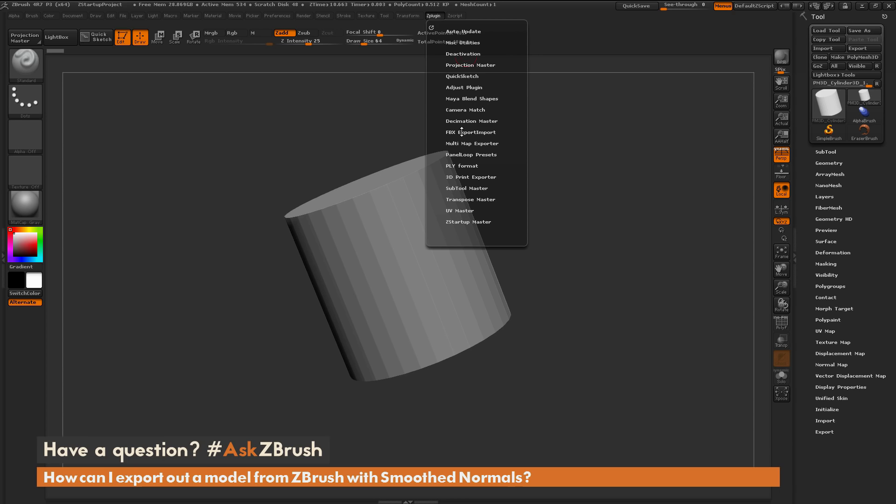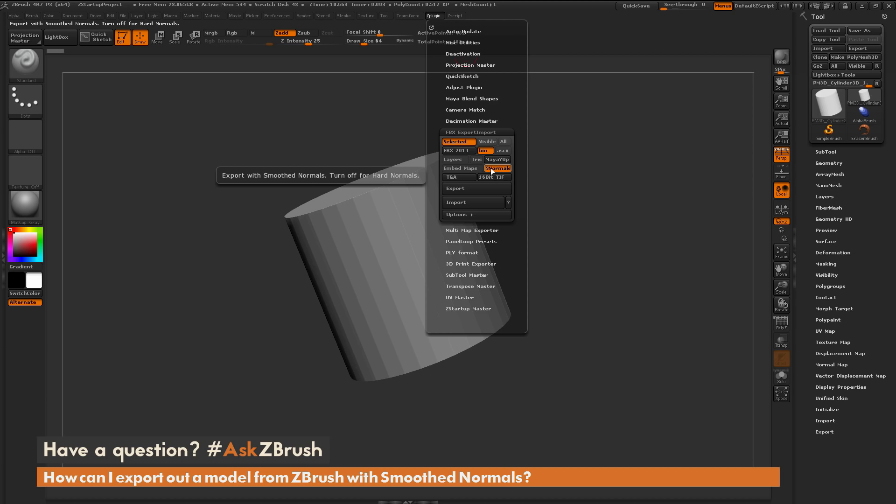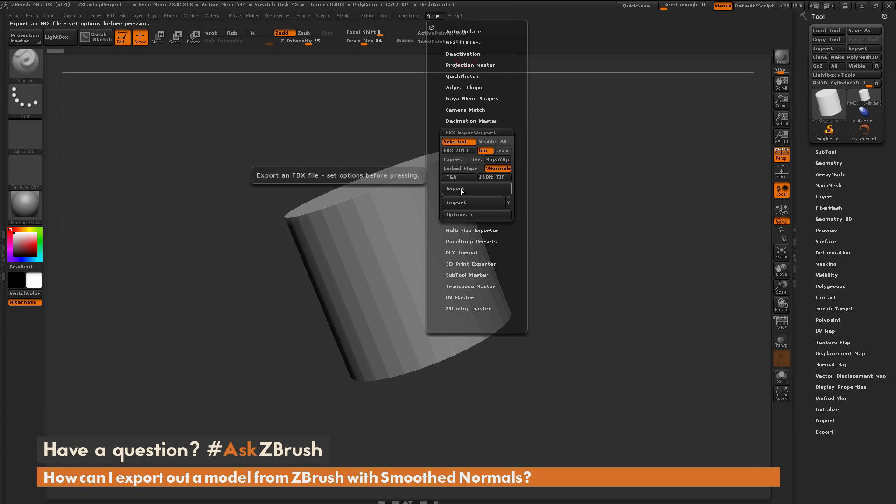And then open up the FBX export import plugin, in here you have an option to set smooth normals. This will allow you to apply a constant smoothing group across the entire model. If you don't want this, you can turn this off as well, but this way you can come through and turn this on.